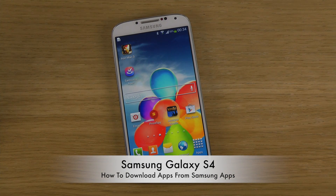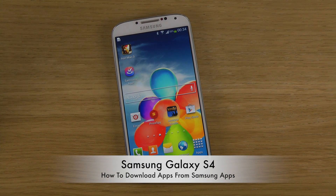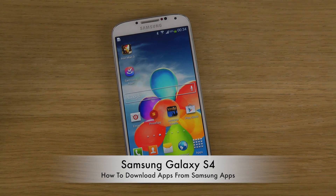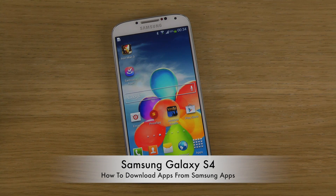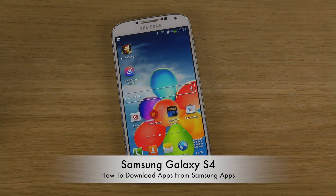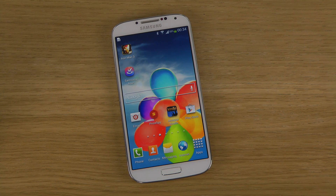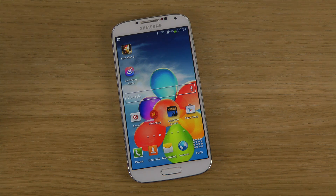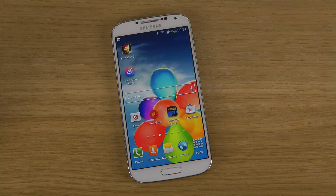Hey guys, so today I want to show you how you can download apps from the Samsung App Store. In case you didn't know, Samsung has their own App Store, and I'm gonna be real here — I don't think many of you have researched that or gone into your apps and realized you can download apps from Samsung's App Store as well.